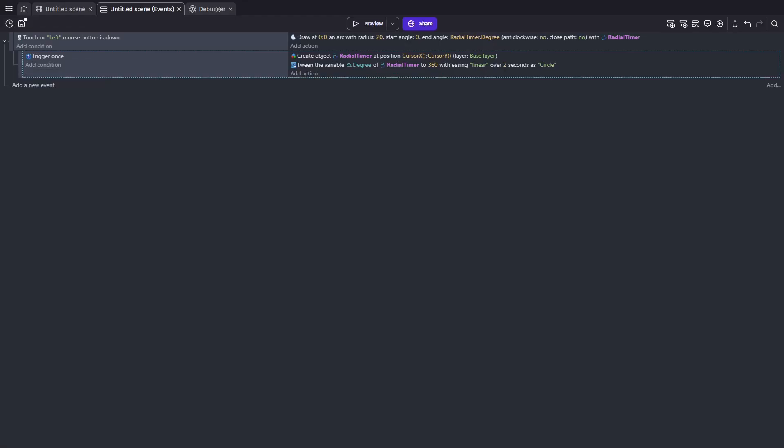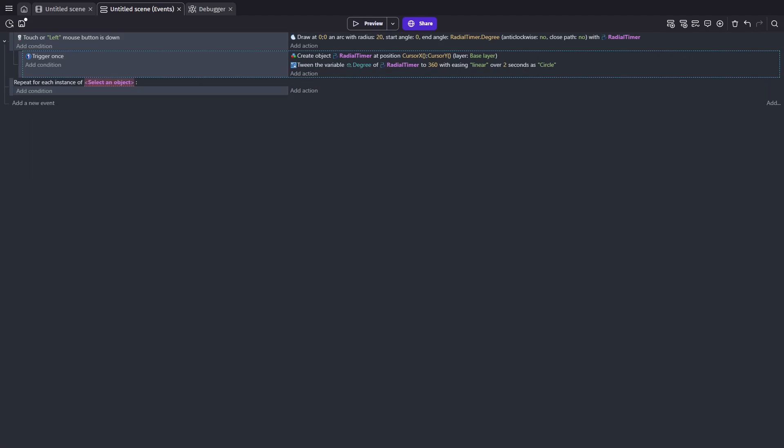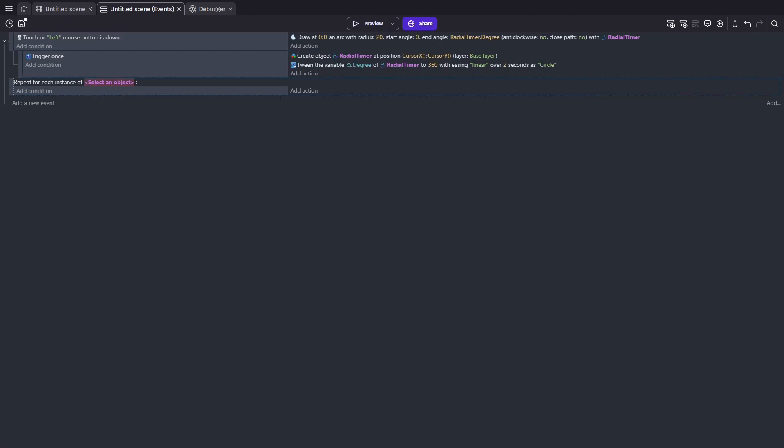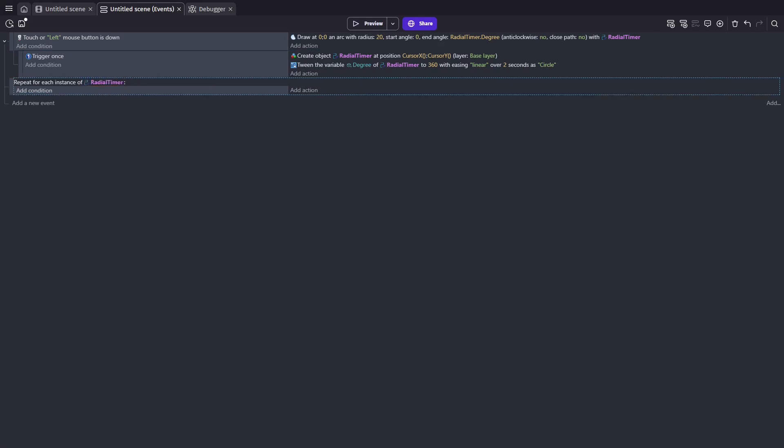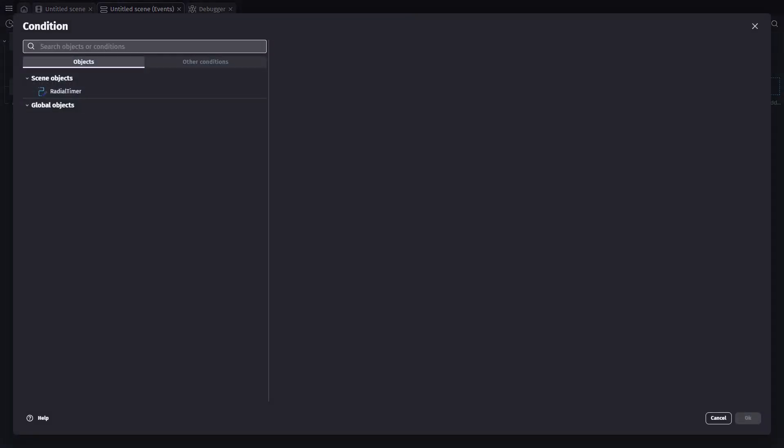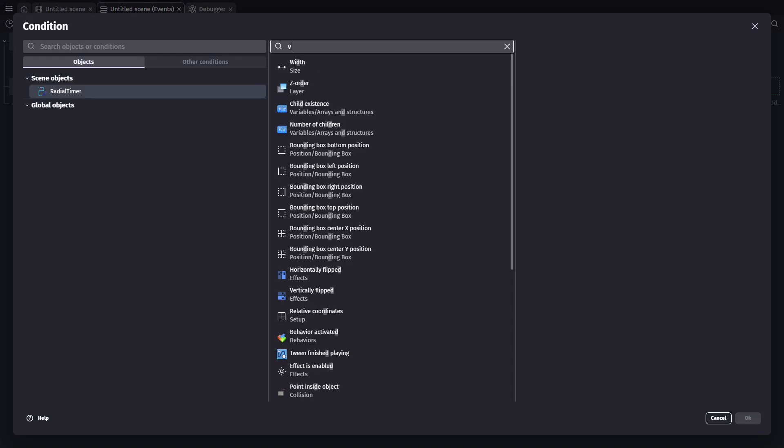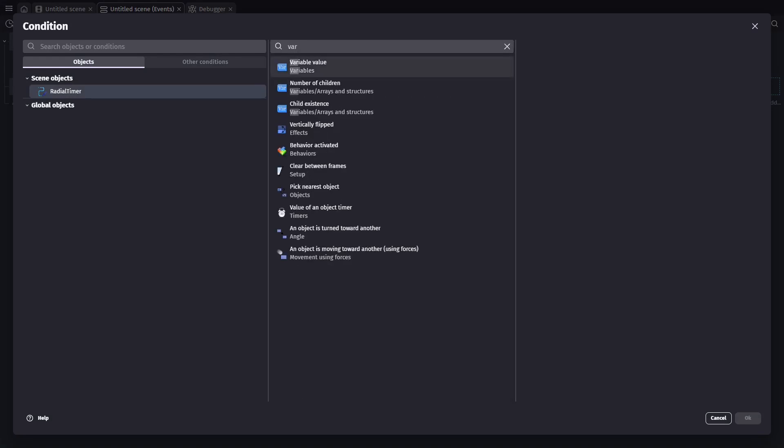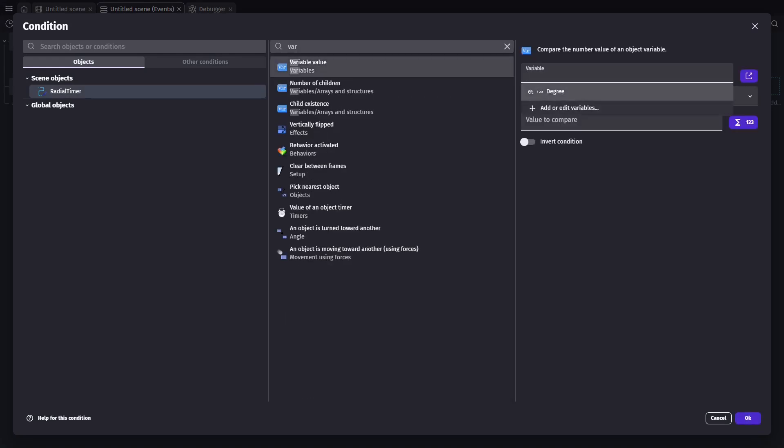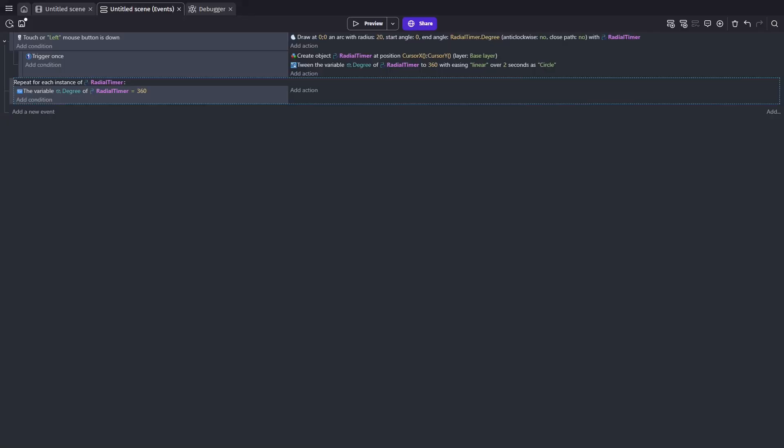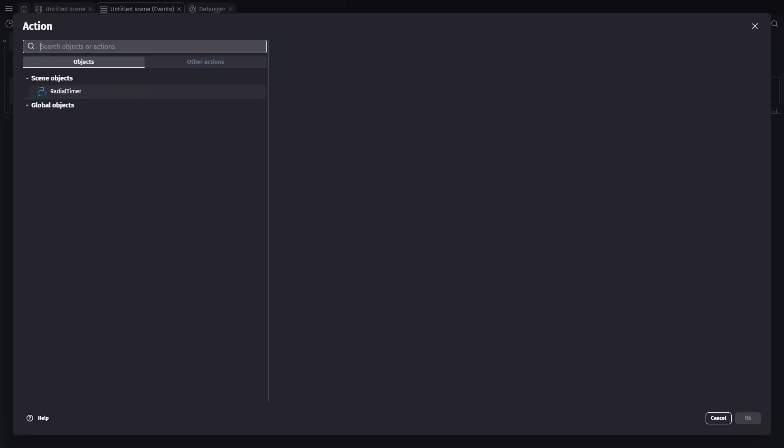And finally, to clean up the timers once they've finished, we'll add a new event. And this will be a repeat for each instance. And we'll put radial timer in as the instance. Our condition will check if the degree of radial timer equals 360. Then if it does, the action will be to delete the radial timer.